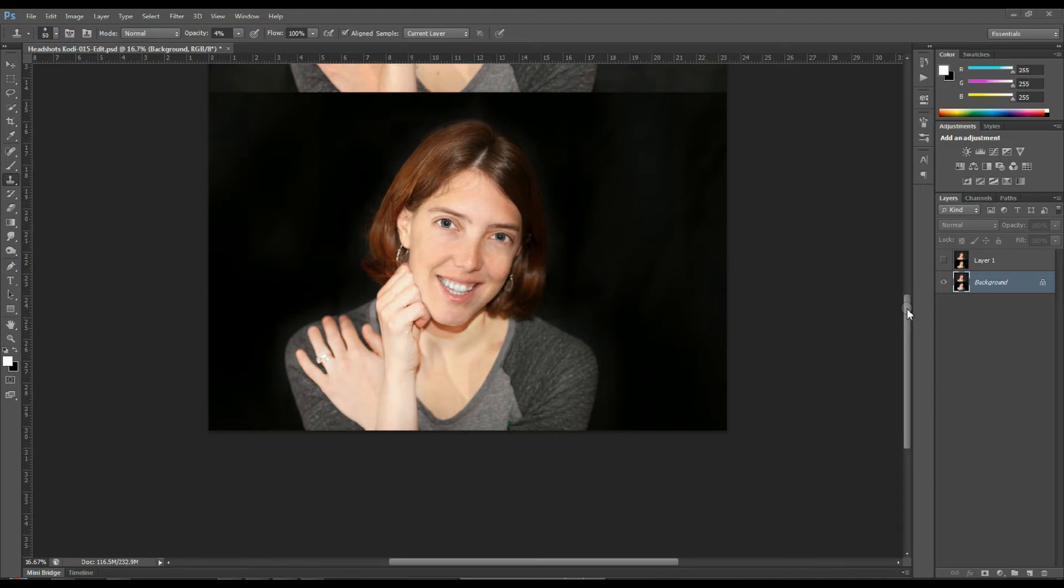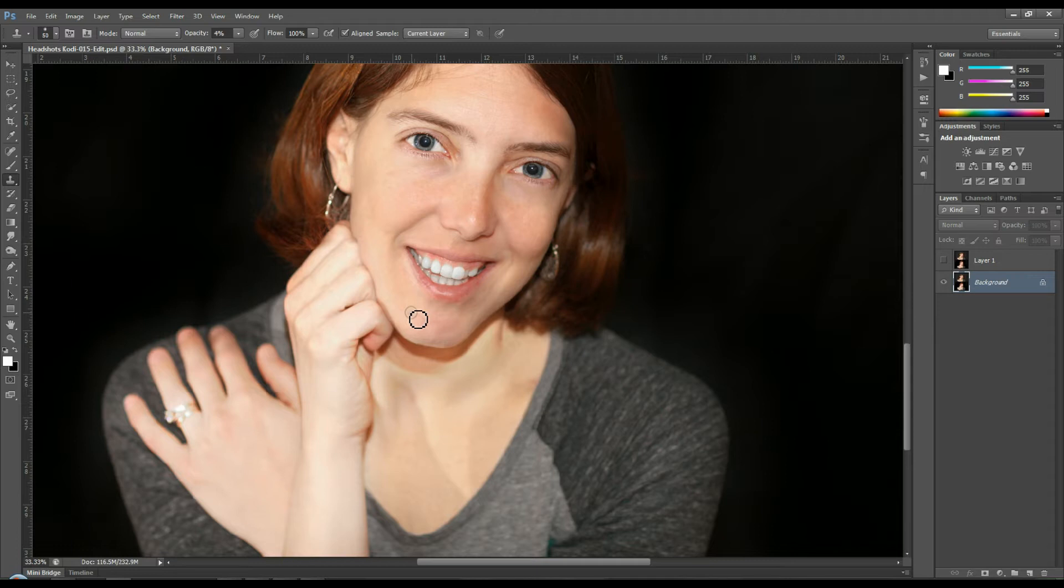I'm going to zoom in and you're going to be able to see this shadow right here. So we're going to get rid of that.